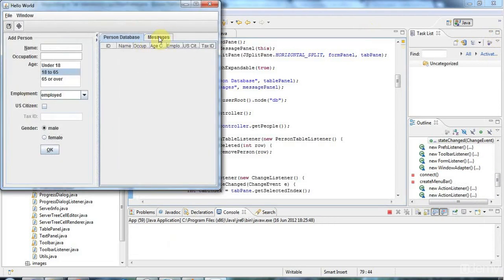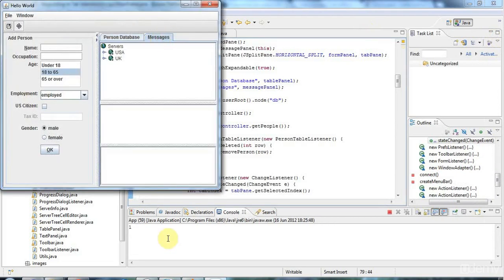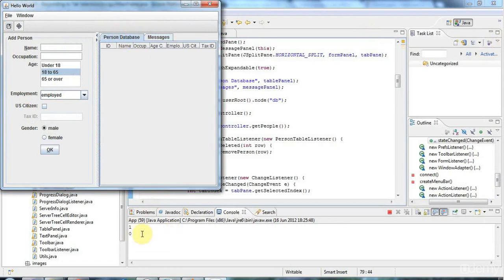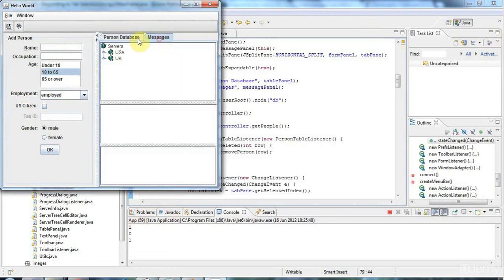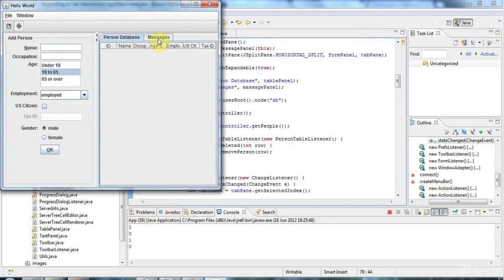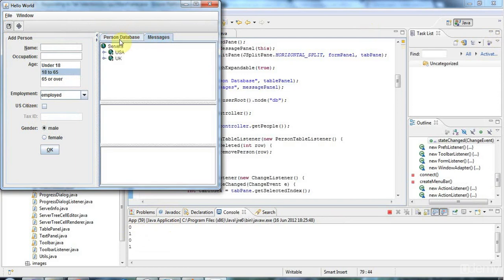So now if I click Messages, you can see down here, that's the tab number one. And the person database is tab zero. So that works quite nicely. And that's all you really need to know to selecting tabs.